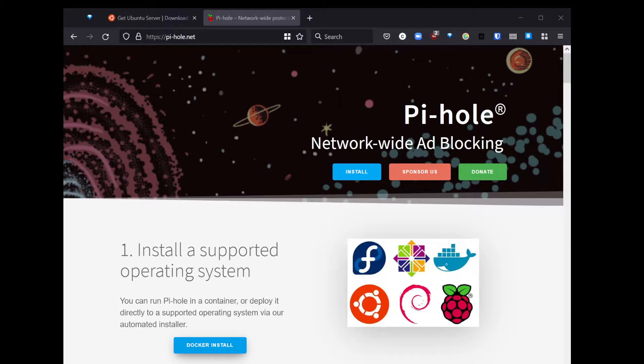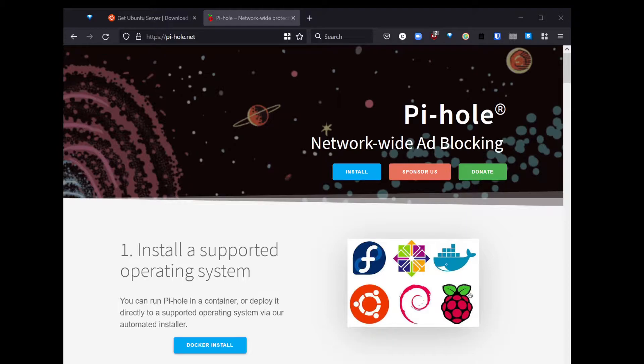At the very top of the page, you'll see install, sponsor, donate. But if you look down just a little bit, you'll see the supported operating systems. There's Fedora, CentOS, Ubuntu, Debian, and Raspbian. At the top right, you'll see Docker. So really, anything that runs Docker, you could run this Docker image on. And that's the beauty of Docker.